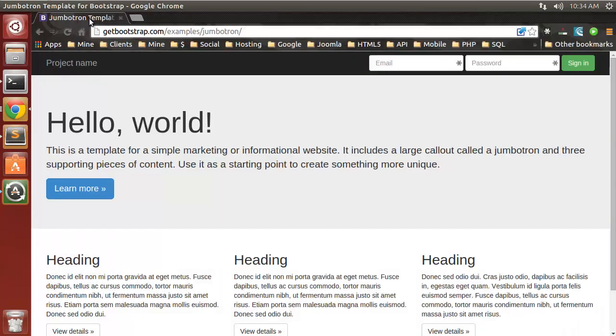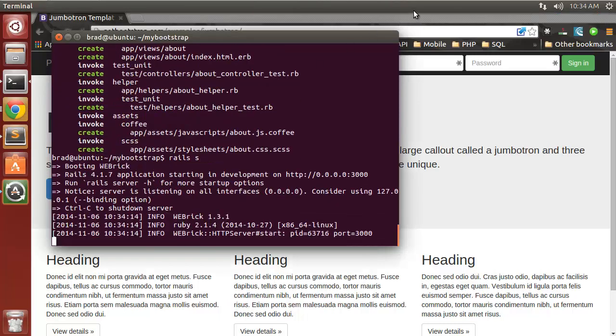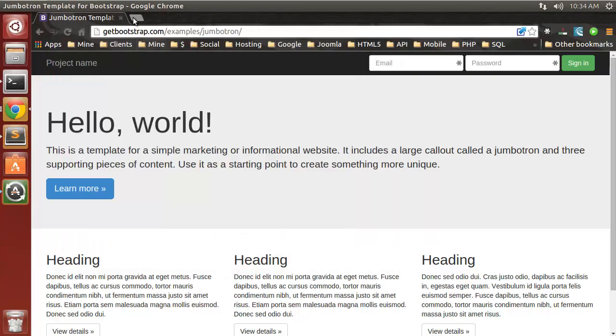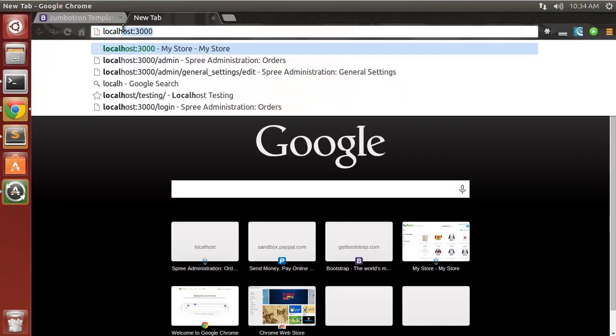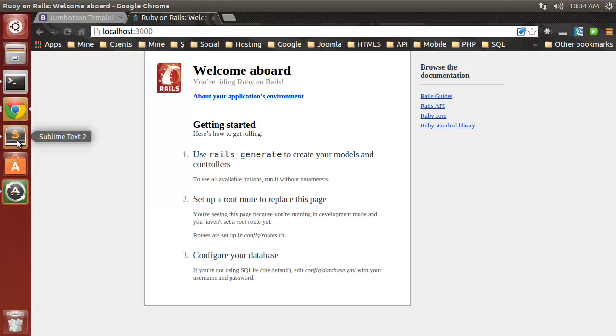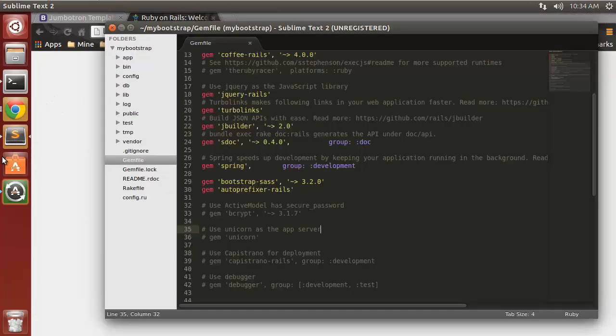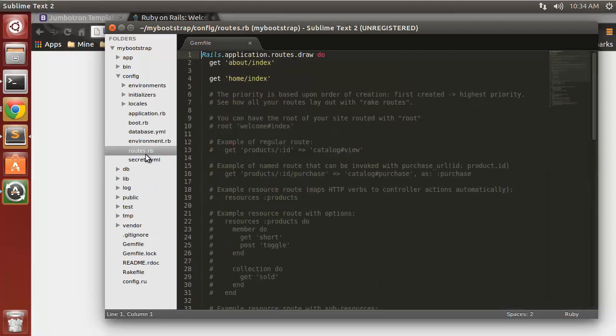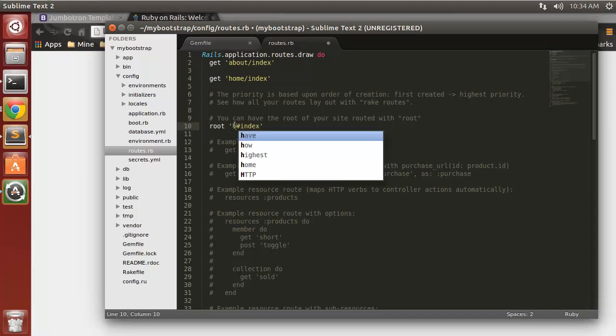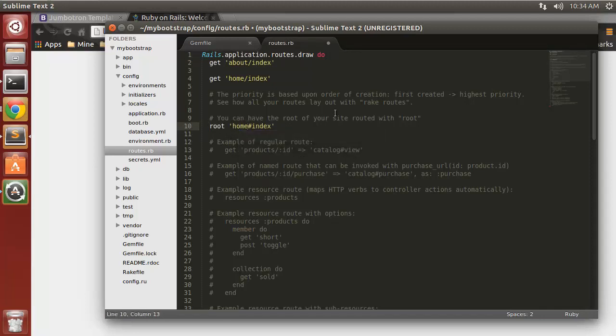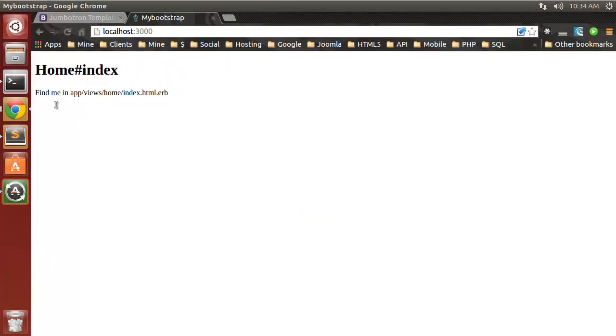Now we should be able to run our server. Let's specify our home page, so we want to go to config routes. Down here we'll uncomment this and just change this welcome to home, and then we'll save that. Now we have our home page.